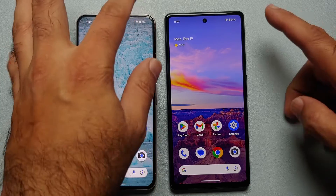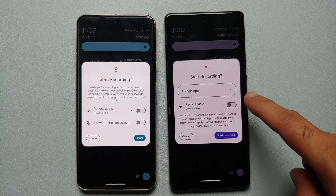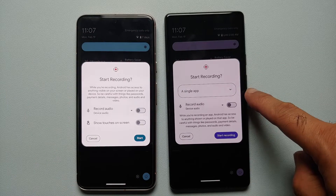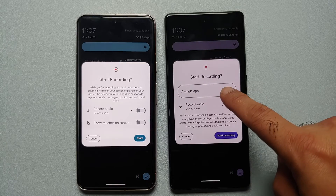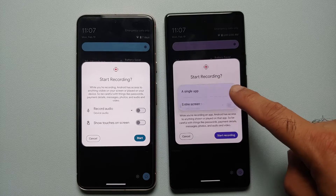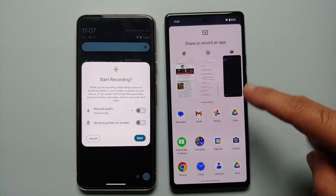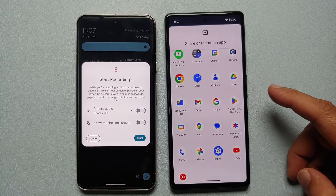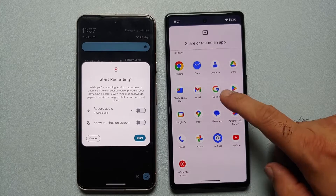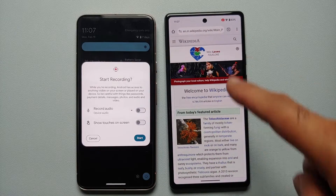The next new change in Android 15 Developer Preview 1 is in the screen recorder. You will notice a new option called 'Single App.' The option to show touches on screen has disappeared. Once you tap on Single App, you can choose between recording a single app or the entire screen. Once you select Single App and tap Start Recording, it shows you a list of applications installed on your device and you can choose which app to record.